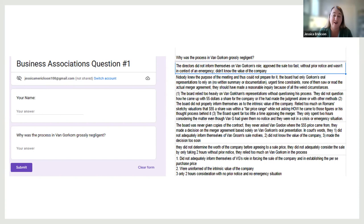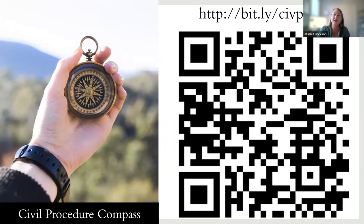I also do something similar at the end of class—what I call my civil procedure compass, accessible via a QR code or bit.ly link. At the end of class, it's a Google Form for metacognition: what were some takeaways, and do you have any questions from today's class? It's just a way to check in with them and make sure we're all on the same page.